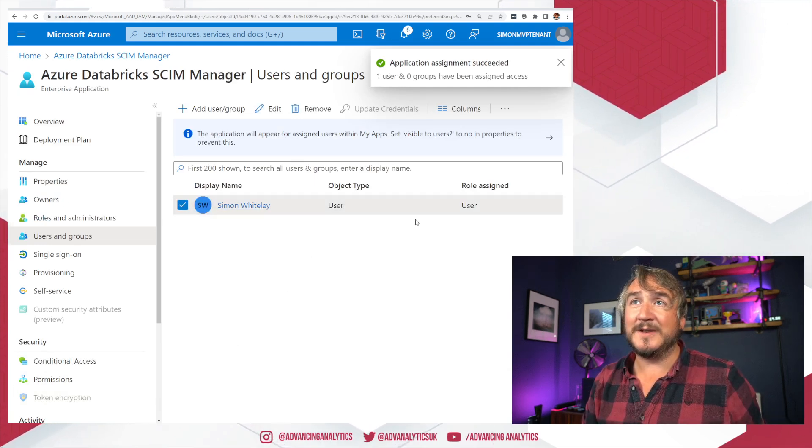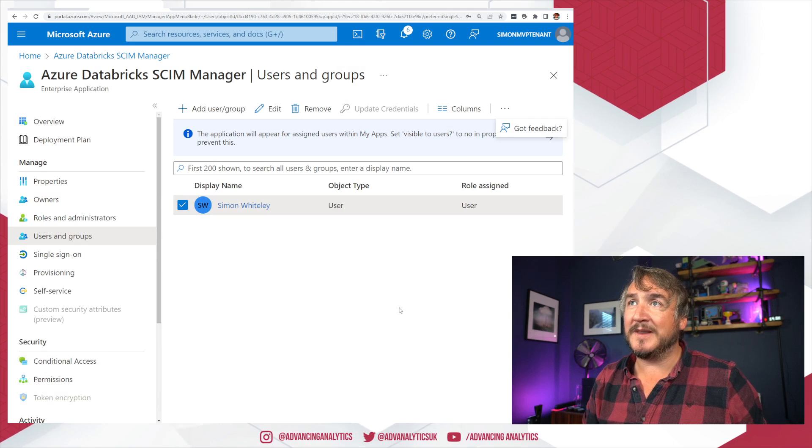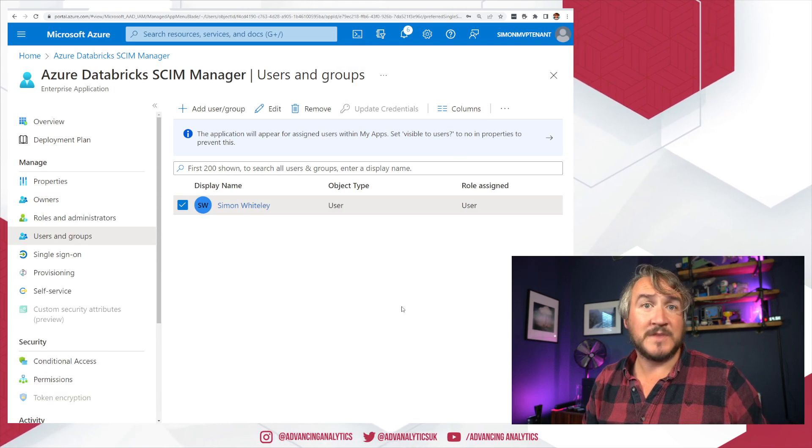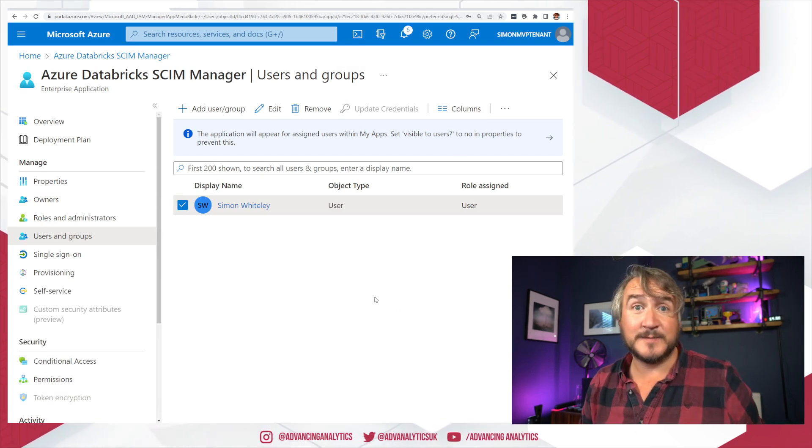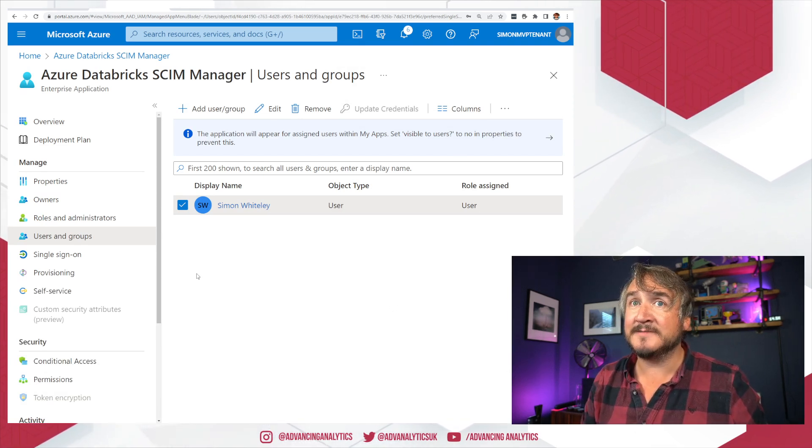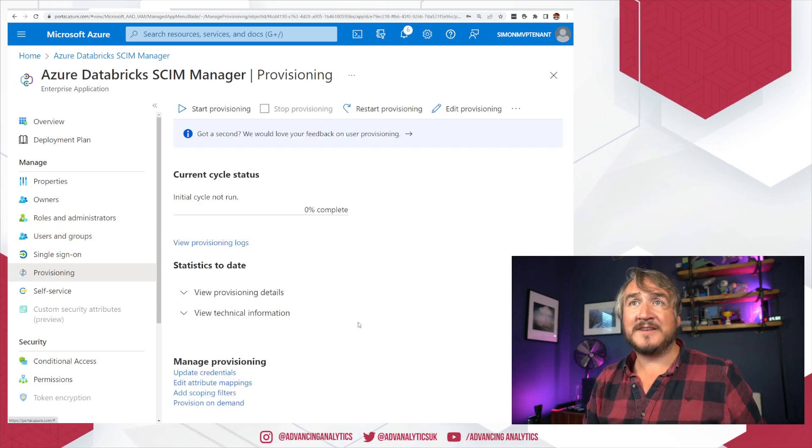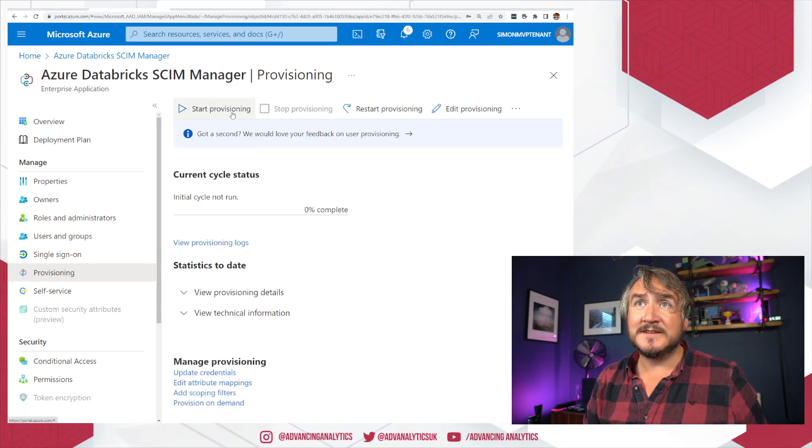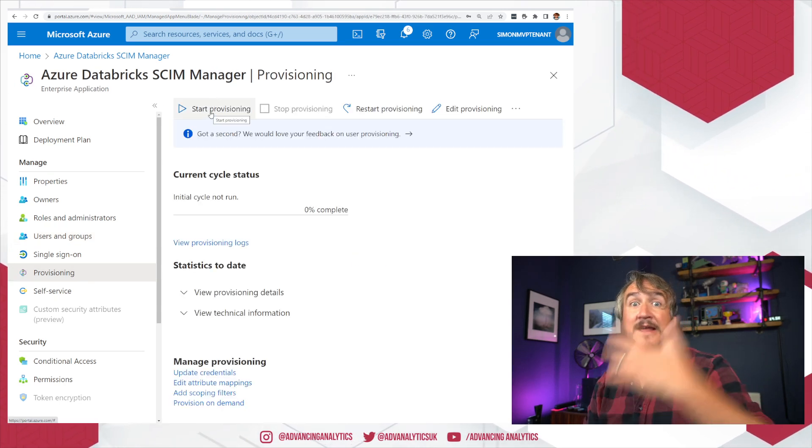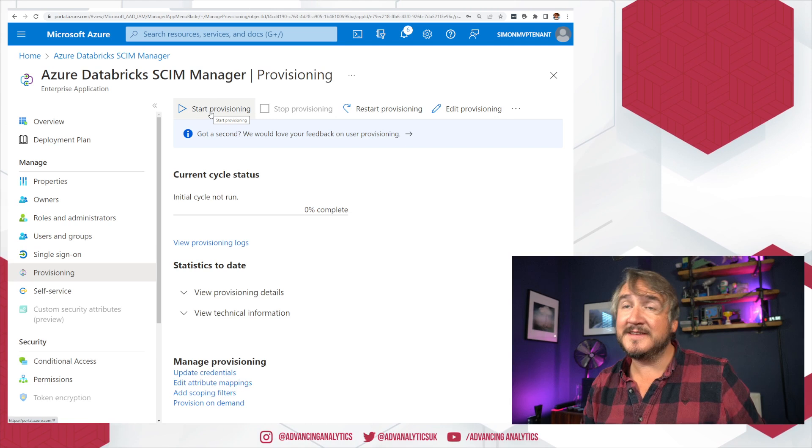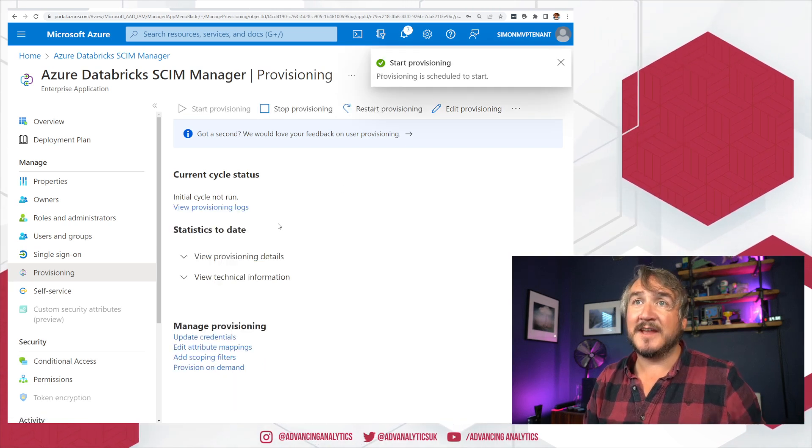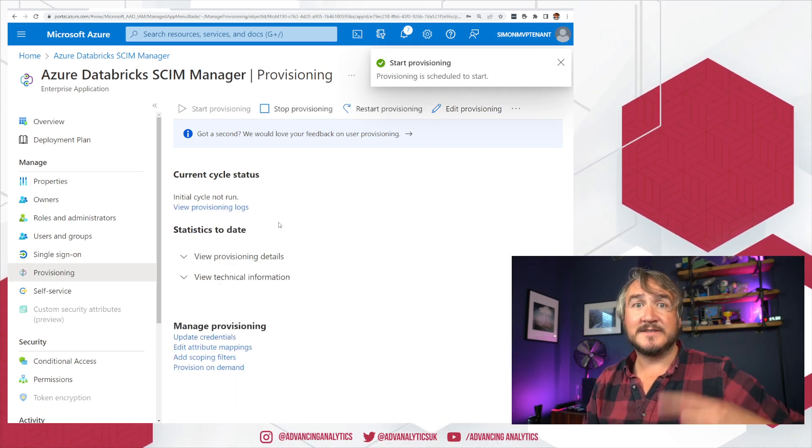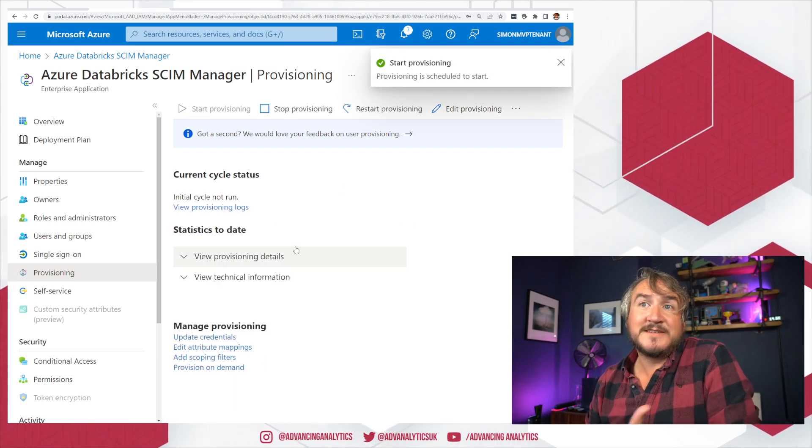If I go back to my provisioning. I can hit start provisioning. And that'll kick off the process. Hit go. Scheduled to start. It's going to take a little while. And now that runs.